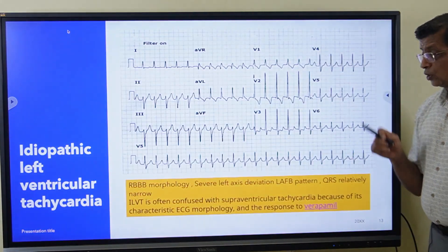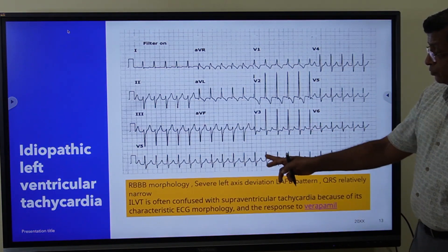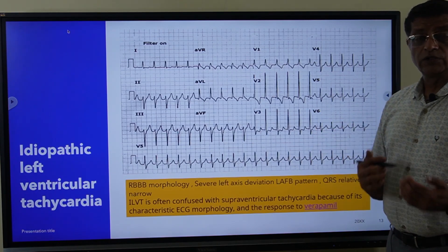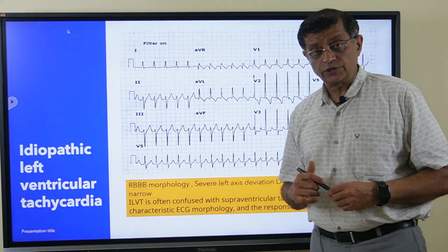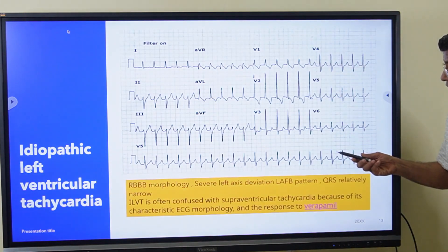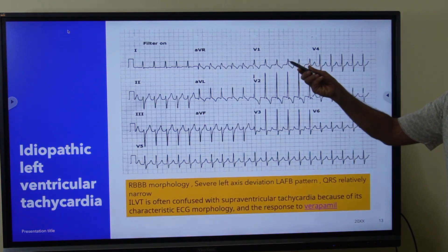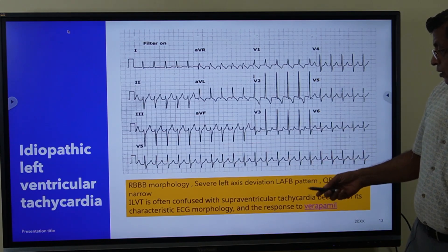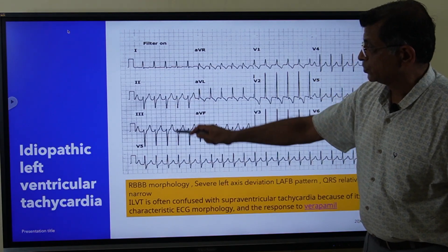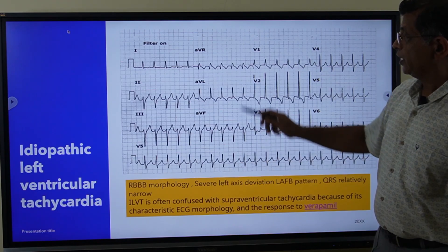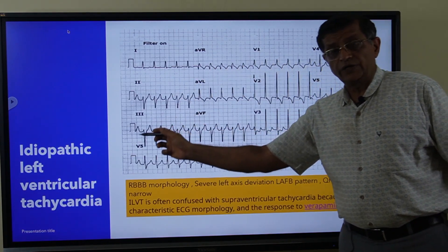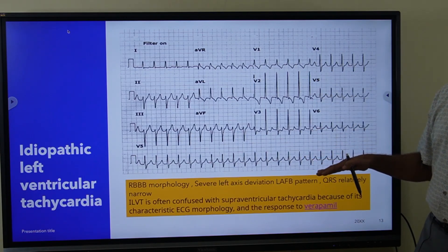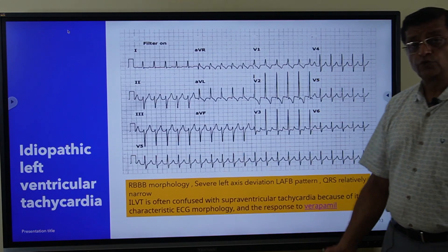Tachycardia-induced cardiomyopathy has been known to occur with this VT. Looking at the ECG, the QRS is not very wide and can be confused with supraventricular tachycardia. Key features to note: P waves are absent, right bundle branch block pattern with tall R waves in V1, significant left axis deviation with all negative complexes in leads 2, 3, and AVF and positive complexes in leads 1 and AVL. The RBBB plus left anterior fascicular block pattern with relatively narrow QRS makes this look like SVT, and it responds to verapamil.